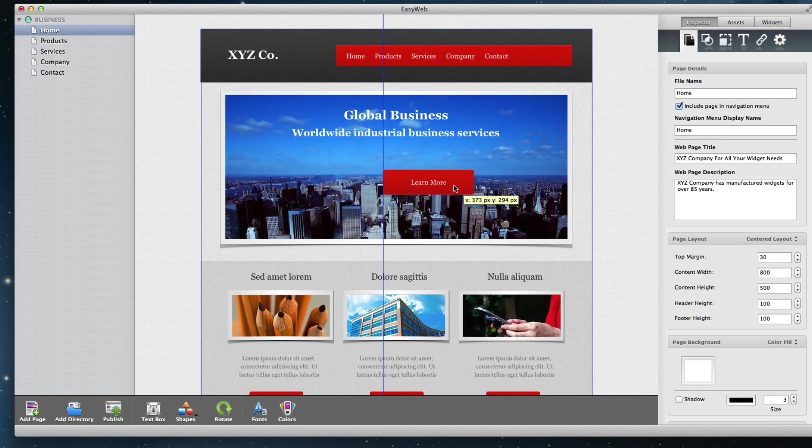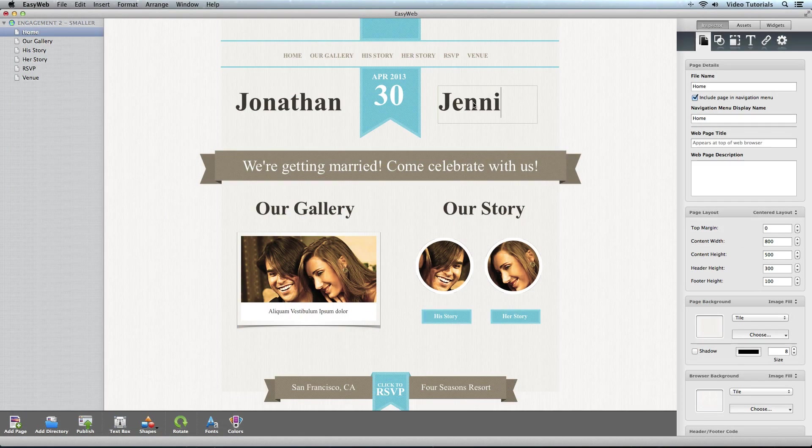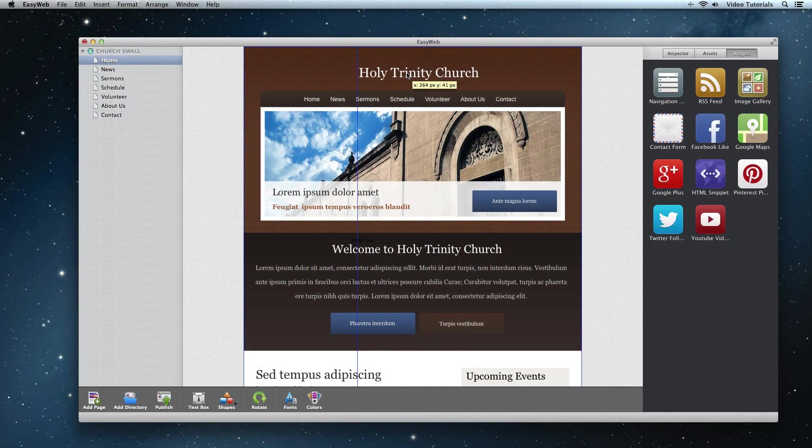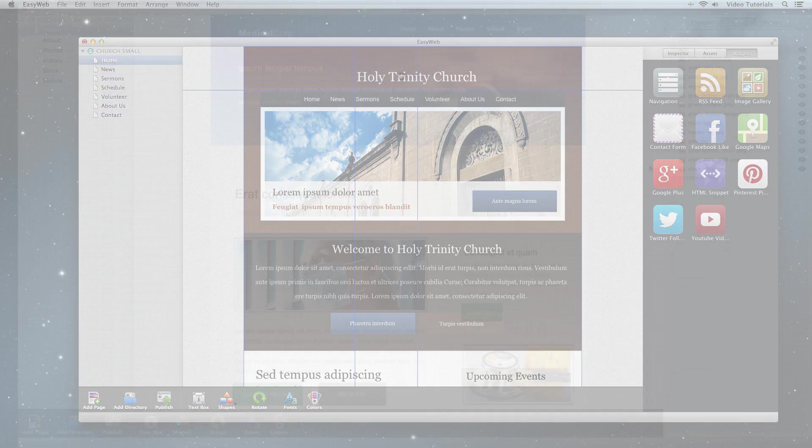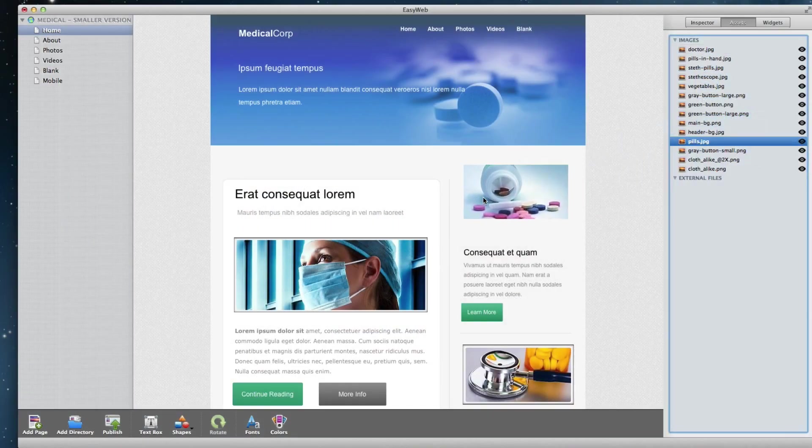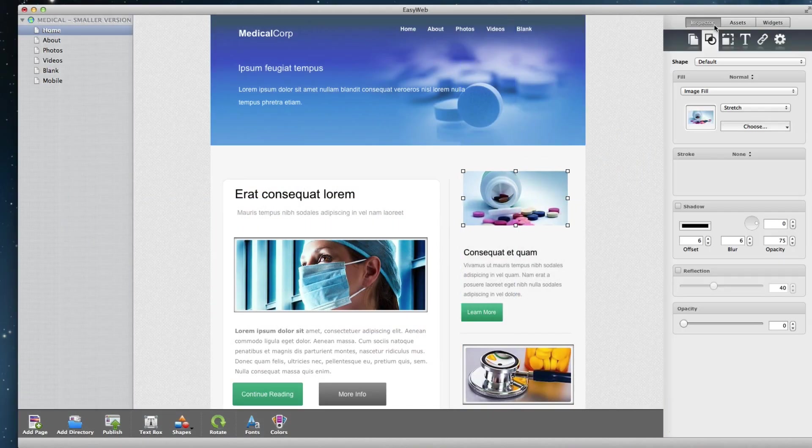EasyWeb is a drag and drop website builder. Whether it is for personal use or for a business site, any user, novice to advanced, can make a beautiful website by just dragging and dropping items on the editor.